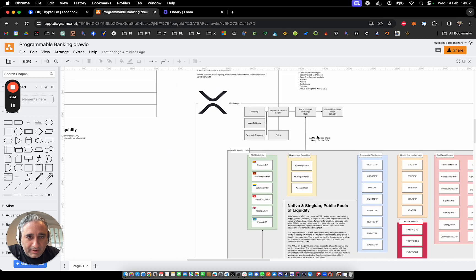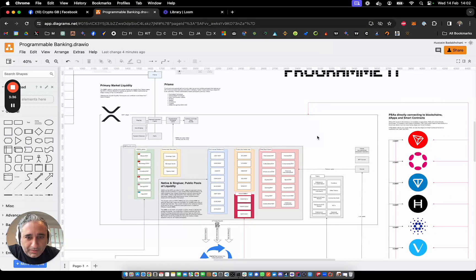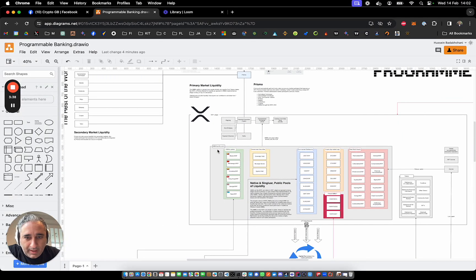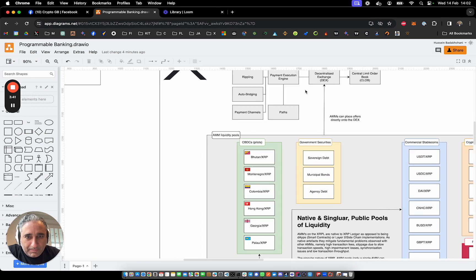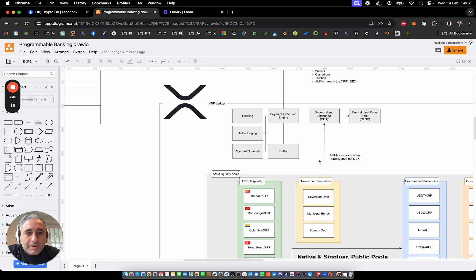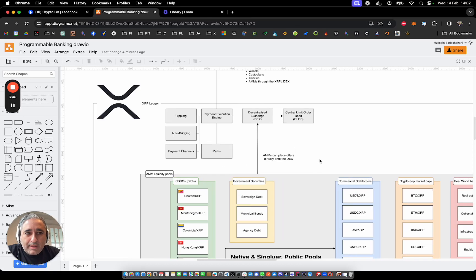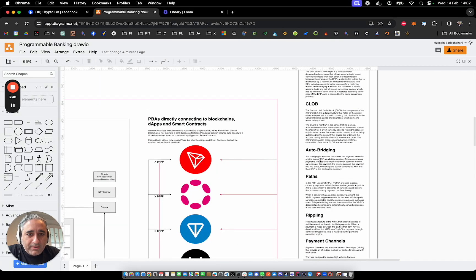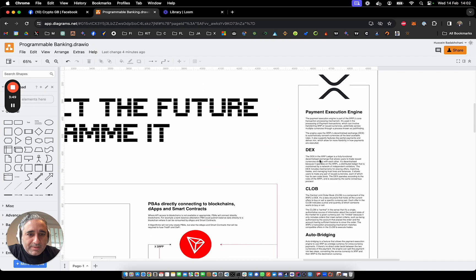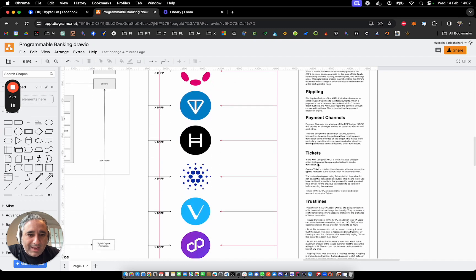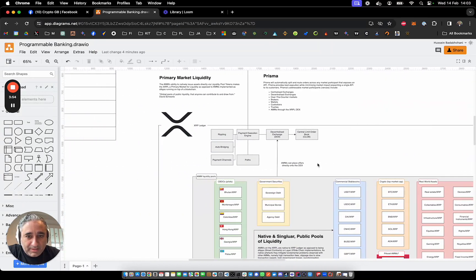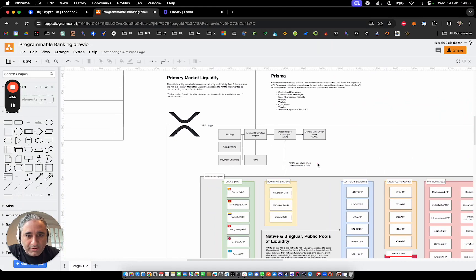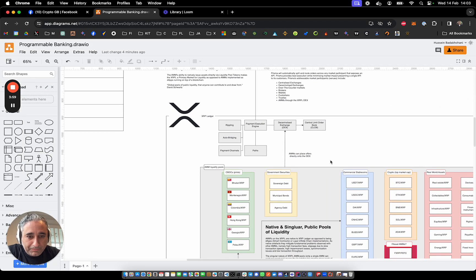So those are the architectural components there. Then really importantly, we have the XRPL, the XRP ledger. And I've tried to capture here the various components of the XRPL. It's not an exhaustive list. And also on the side of this diagram, I go into details again about each element of the XRPL. There's plenty of information on the XRPL, so I'm not going to go over that here. You can also look at my previous video.